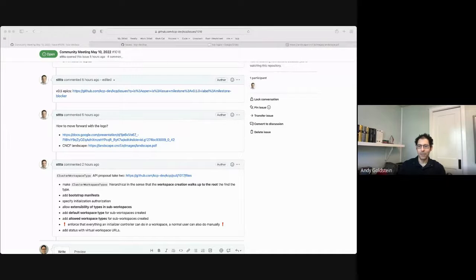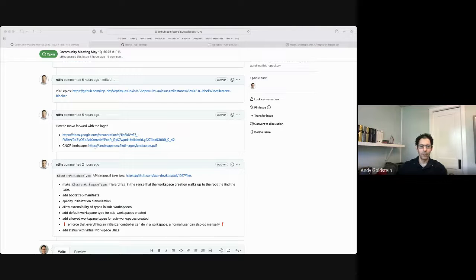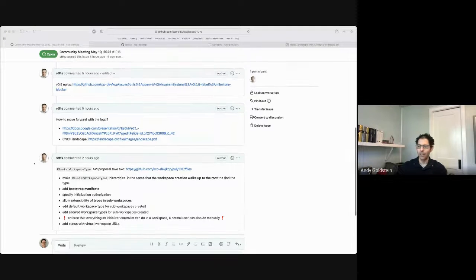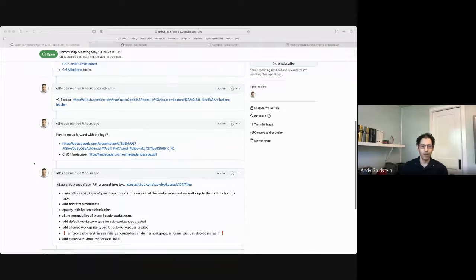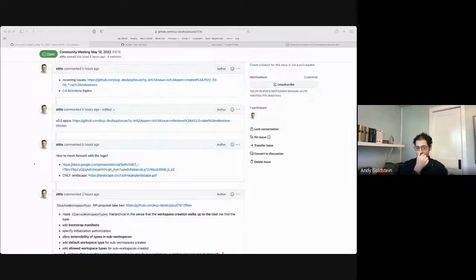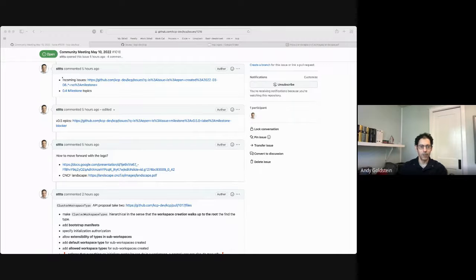Hey everybody, today is May 10th and this is the KCP community meeting — welcome, glad to see everybody here. We do have an agenda issue as usual; I'm pasting the link into the Google Meet chat. Please feel free to add comments for anything you want to add to the agenda. If you'd like to say something, please use the raise hand feature in Google Meet. We always skip over the incoming issues at the start and do those at the end.